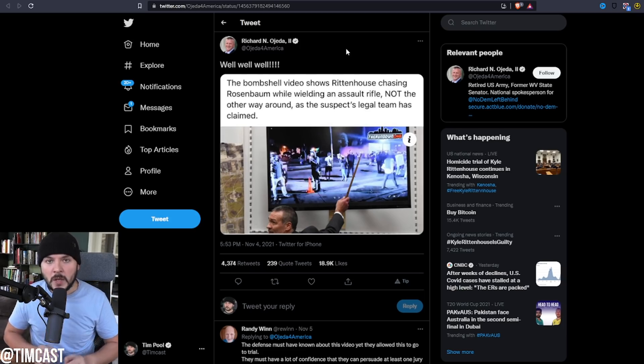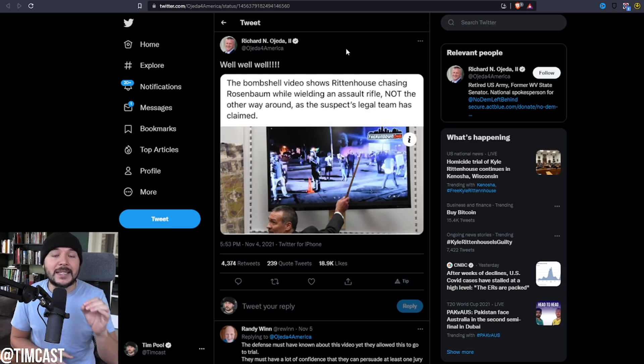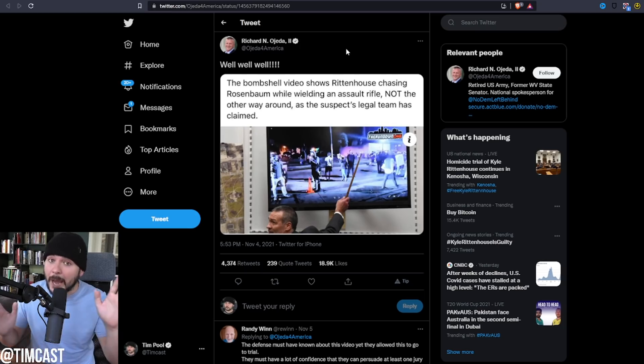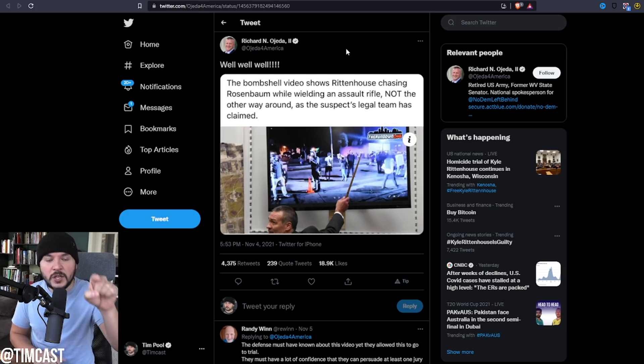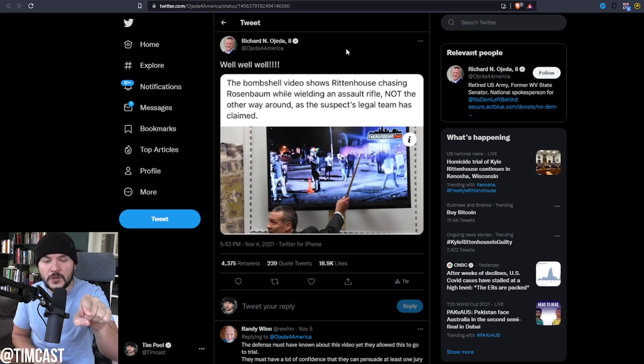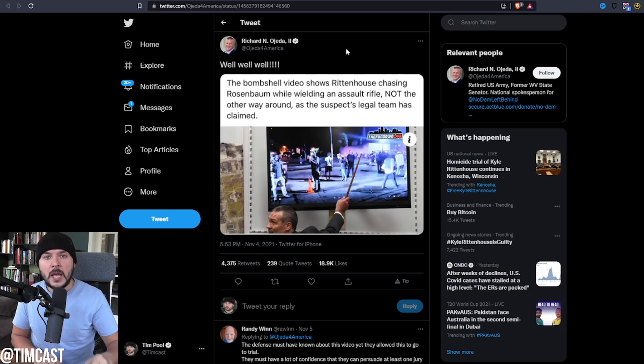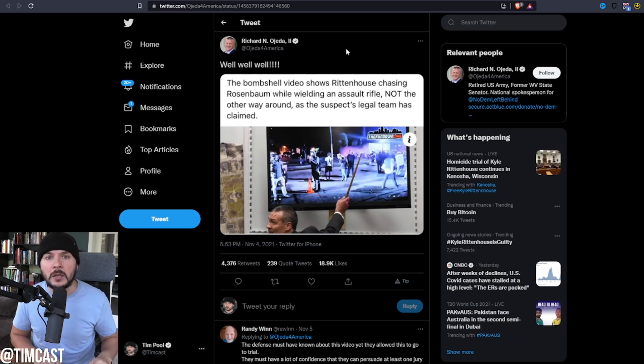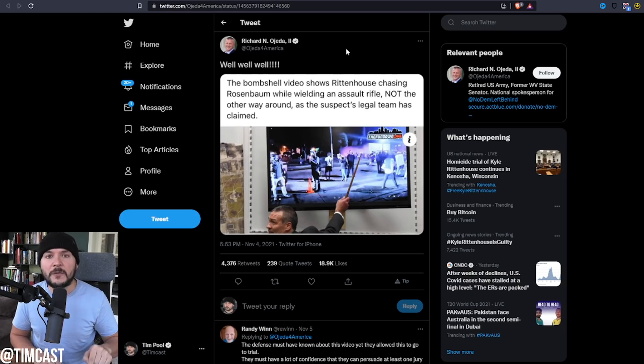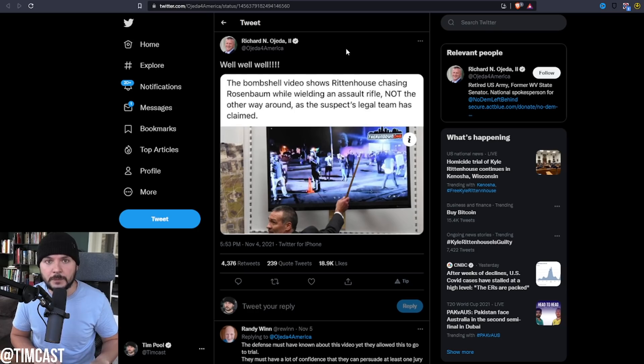But this post has 4,373 retweets, and everyone who follows Richard Ojeda believes it. So the judge, somebody who believes in a fair trial, has the ability, and perhaps he will, to say mistrial with prejudice because the state broke our sacred rules and our constitutional rights. And if he really did believe in America, he would say I will not allow a prosecution to persist that violates the Constitution.